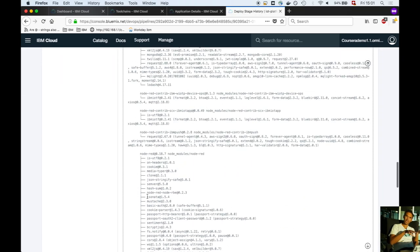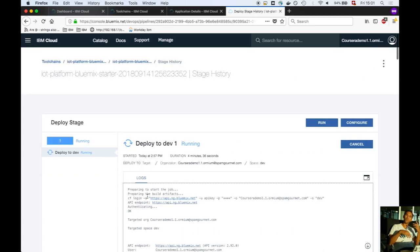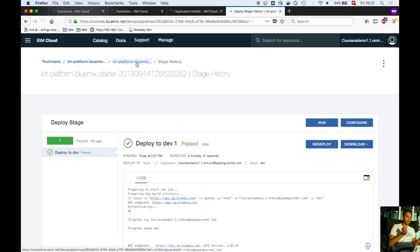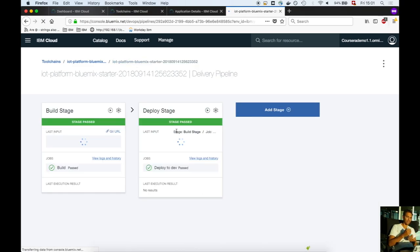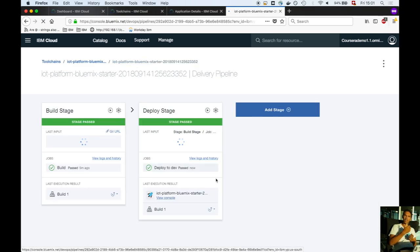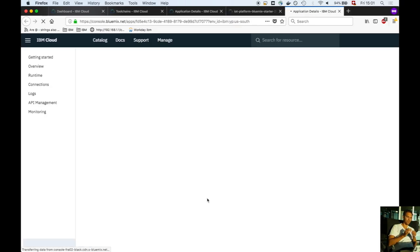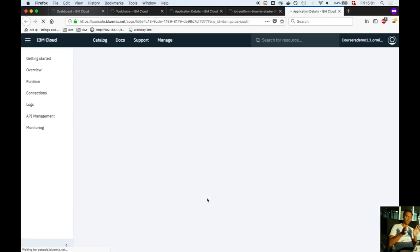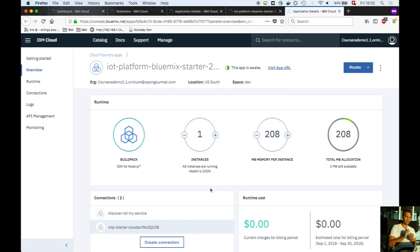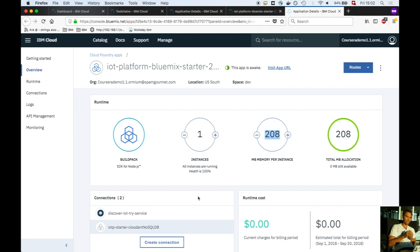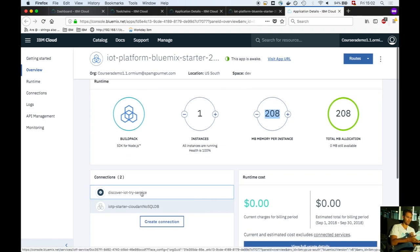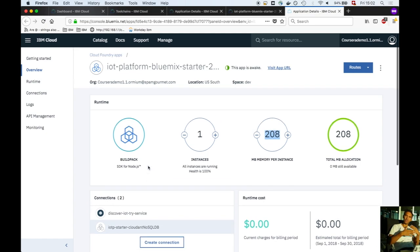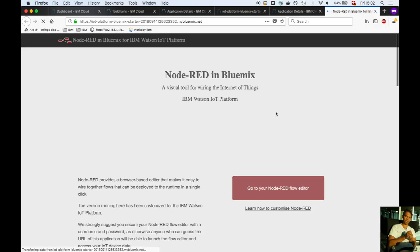This second application is Node-RED based. It connects to the message broker, grabs the data, and has a flow that stores data into Apache CouchDB cloud. The memory usage is 208 megabytes, which sums with the 48 megabytes of the Node.js application to 256 total. Click on view URL to open the Node-RED flow editor.